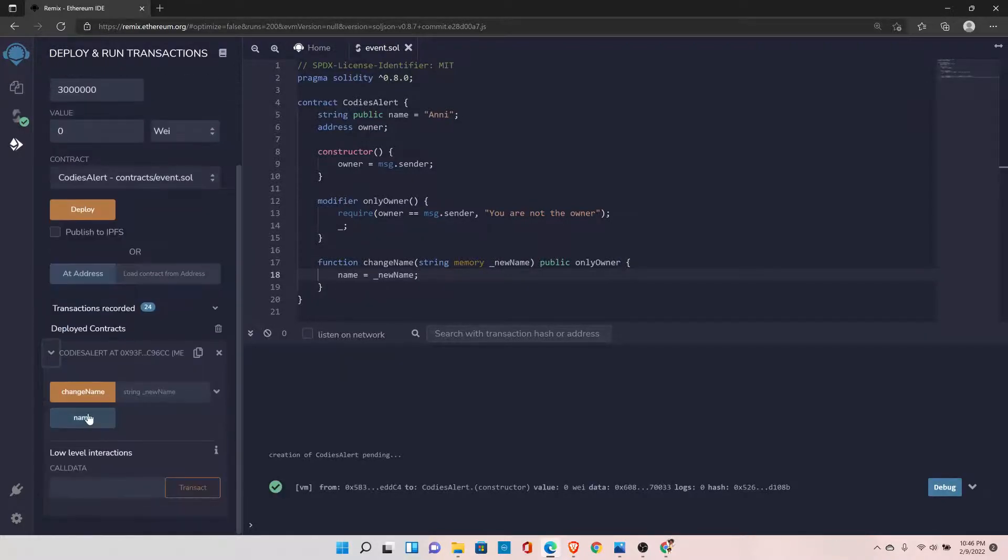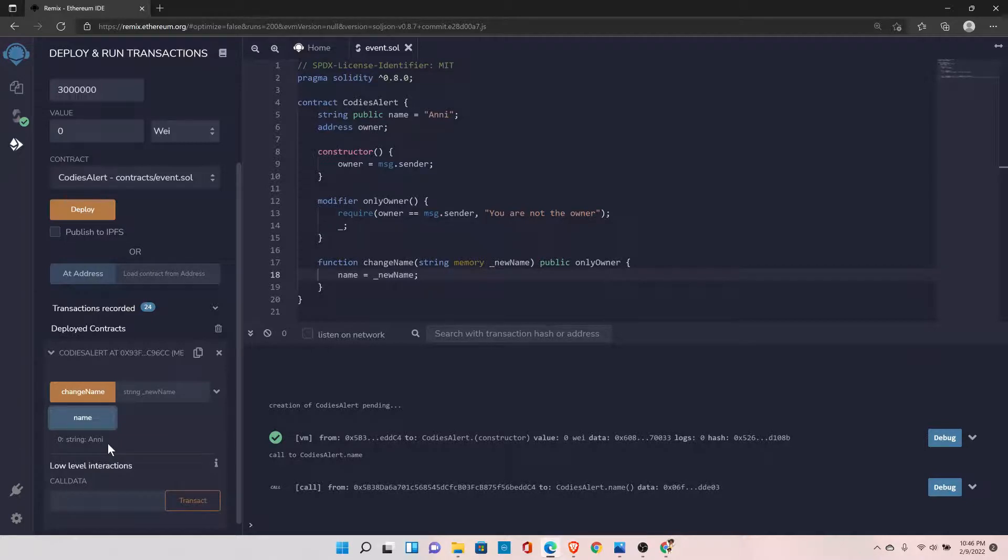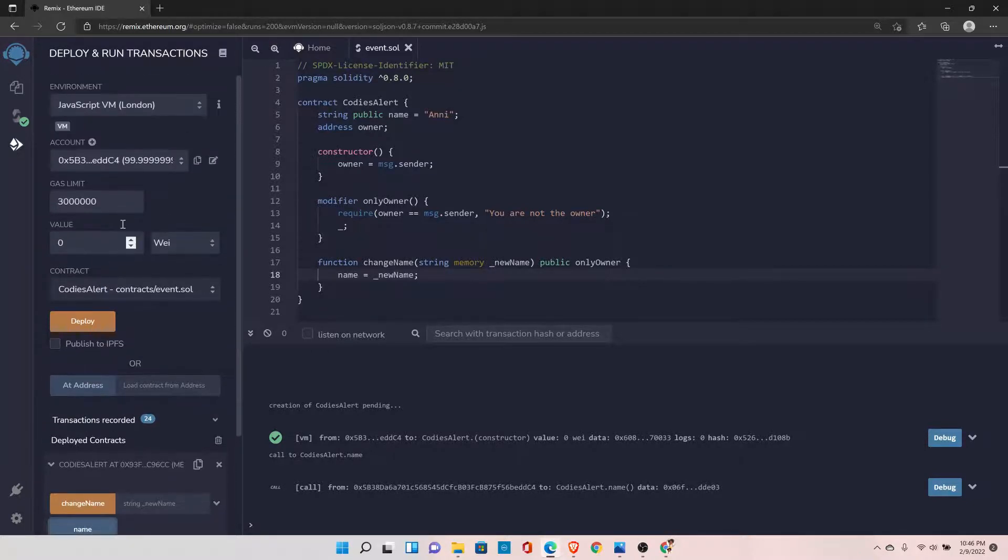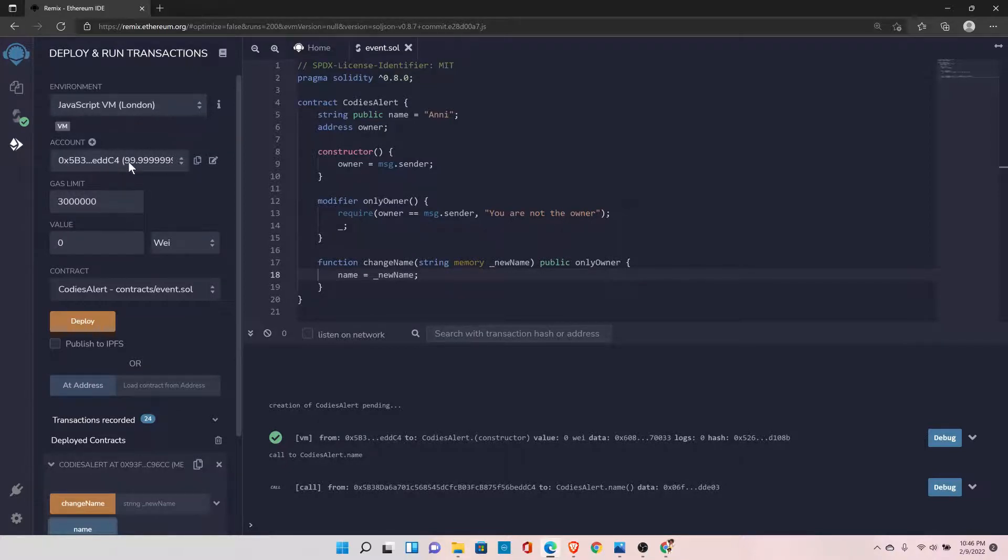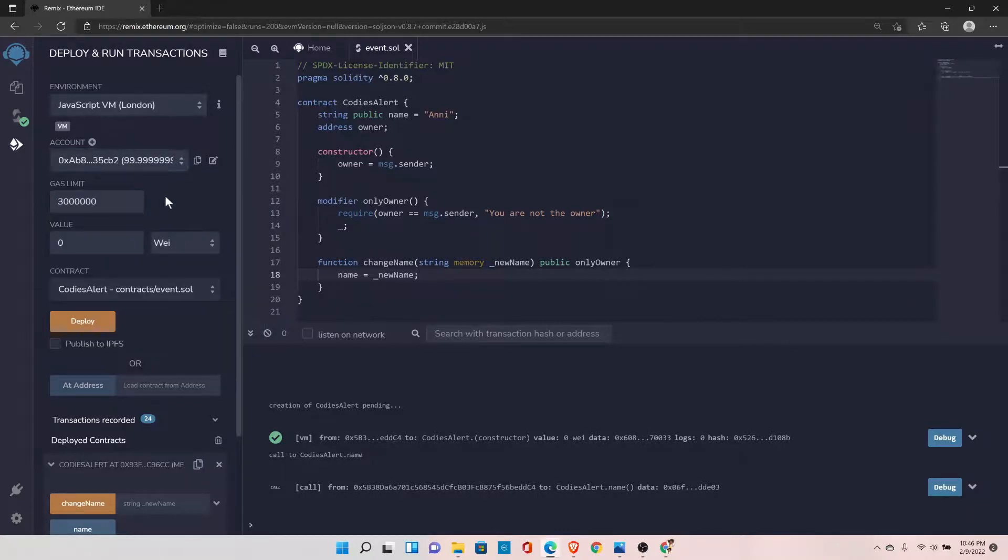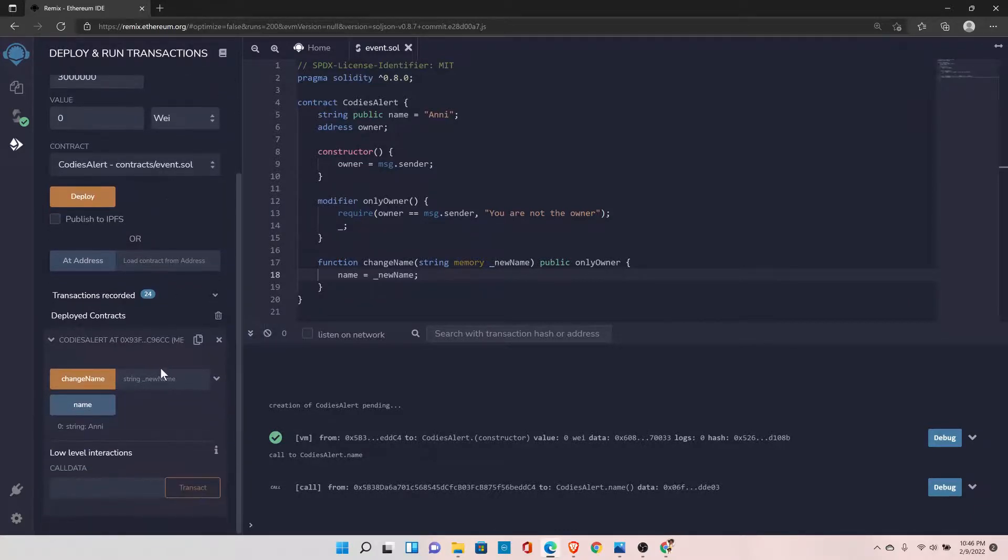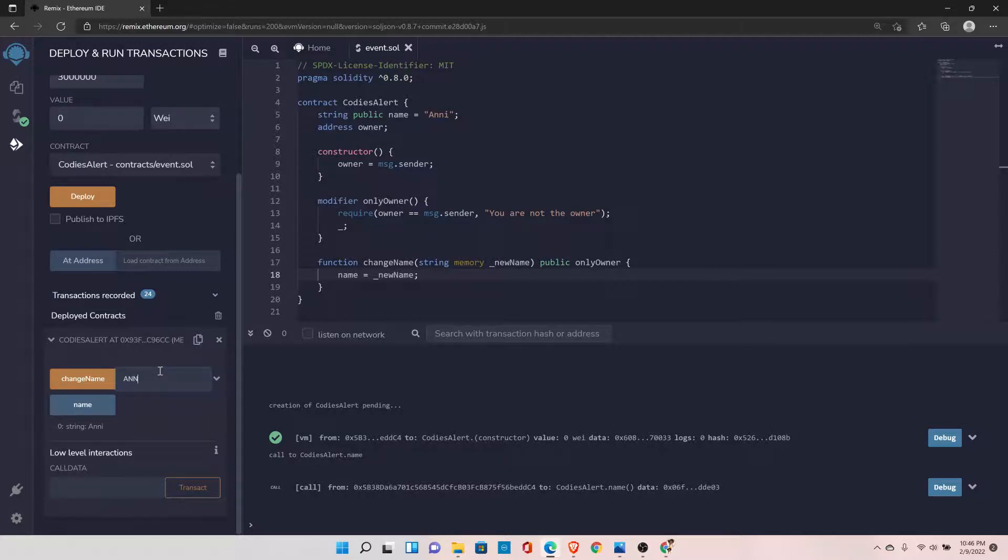So now let's test it. Let's deploy this contract and let's see the value of the name first. We can see we are getting the value 'any'. Now I want to change the value of the name. So first, let's try with some different address. We know that we have deployed this contract from this address, so it will allow us to change the name. But let's error it out. If somebody else will try to change the name, it should not allow it. So I can give the new name 'anyman'.